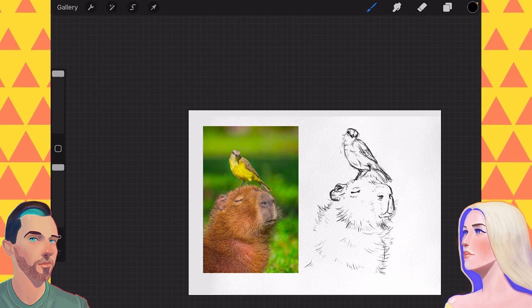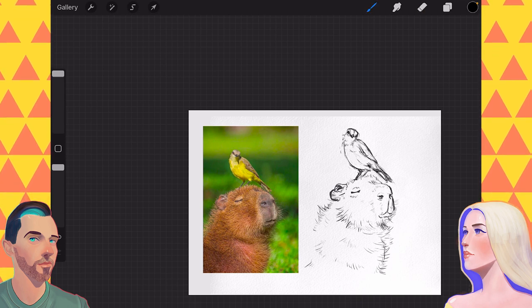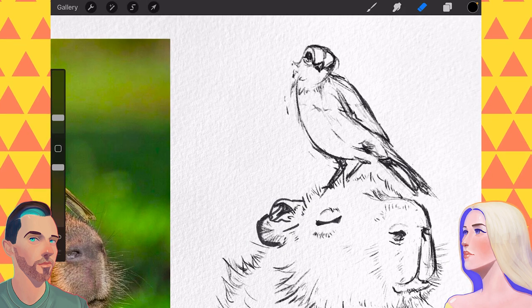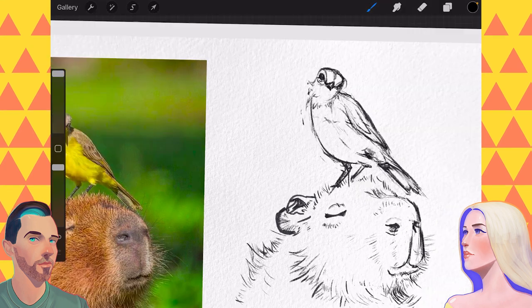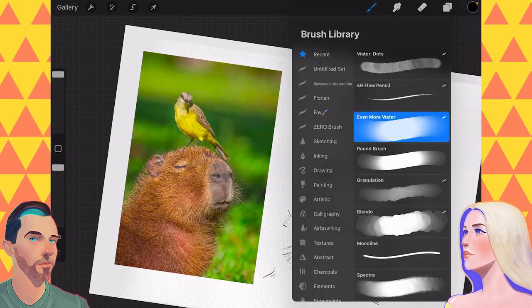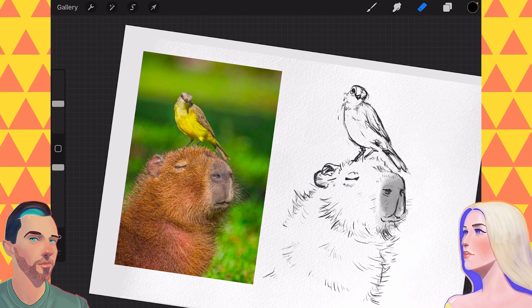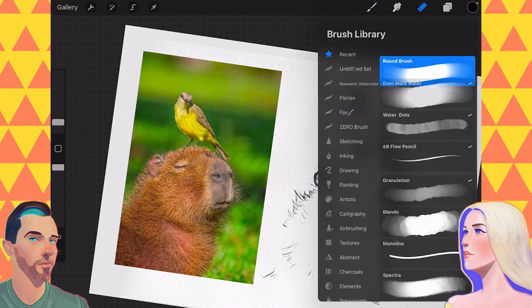Some New York rats? Yeah, those are probably bigger than capybaras. Ooh, you should draw a rat king. No. I'm not that kind of artist.